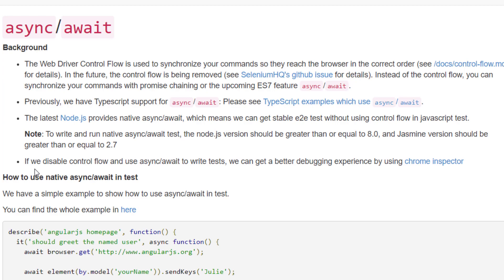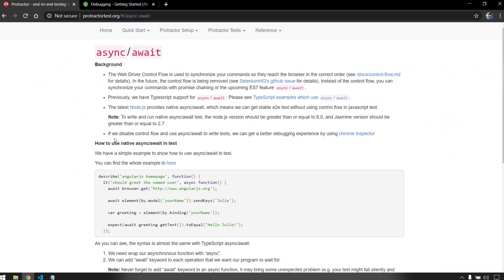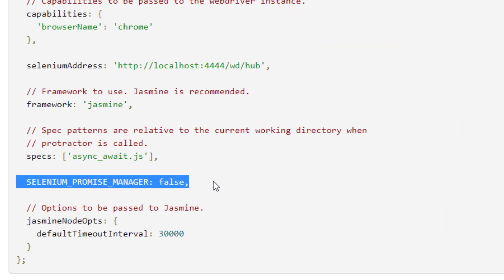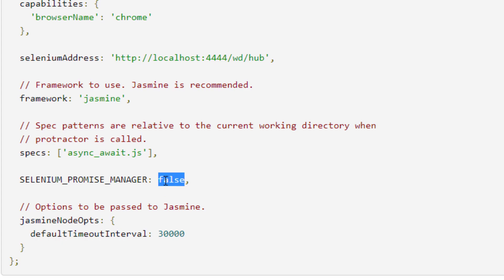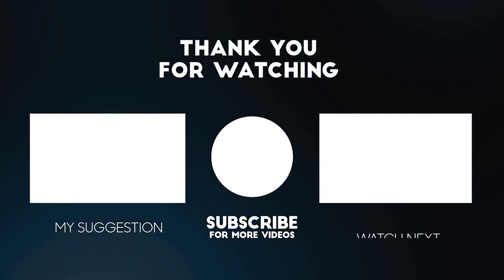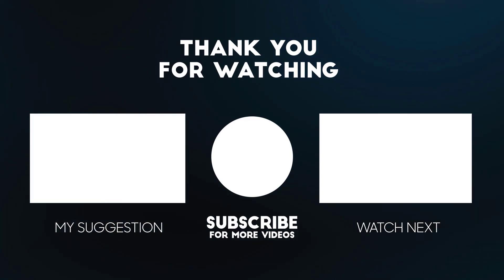Control flow has been deprecated and is expected to be removed in Selenium 4. If you are going to use control flow you cannot use async and await. We used it before because we are using the latest version of Node.js which supports async and await in native JavaScript. But to make our script more reliable and to get the debugger working, we have to disable the Selenium Promise Manager by setting it to false, use the async keyword before each and every function, and await before each and every statement. I hope this makes sense. If you have any queries leave them in the comment section or connect with me on LinkedIn. Thanks for watching, see you in the next one very soon.